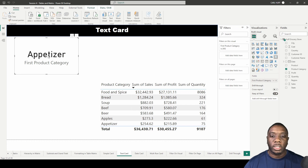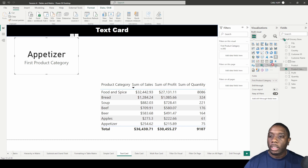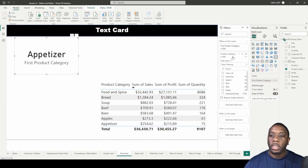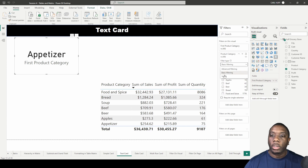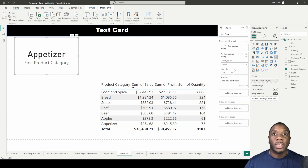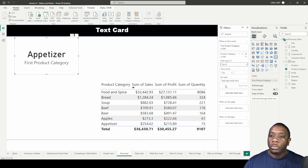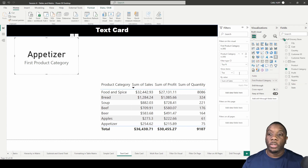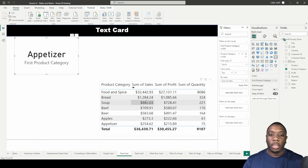So how do we get these text cards to indicate the top values? In our text card, we're going to use filters. Let's drag and drop a filter here. This gives you the ability to change the filter type — we want to go away from basic filtering and into top N filtering. Top N filtering gives us the ability to create a ranking, and the value we want to rank by is sales.